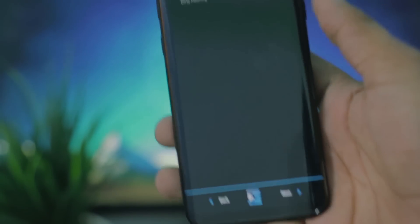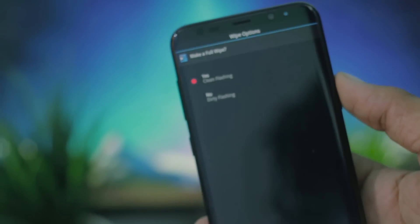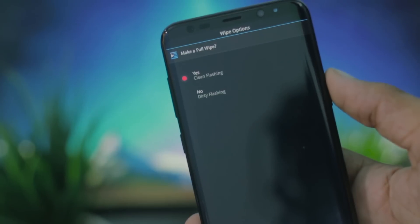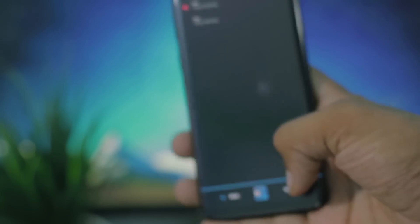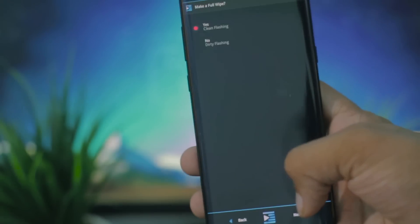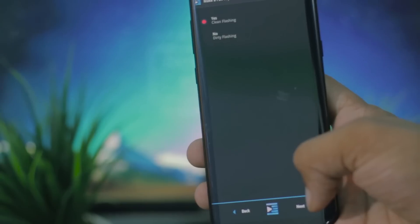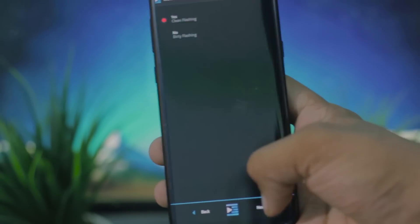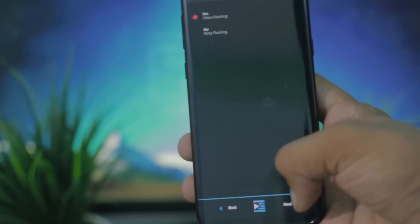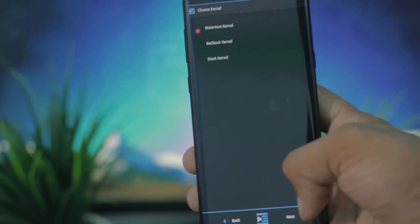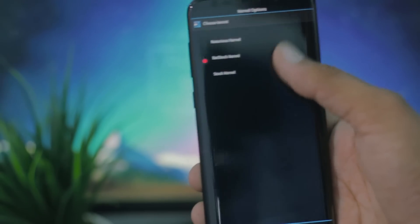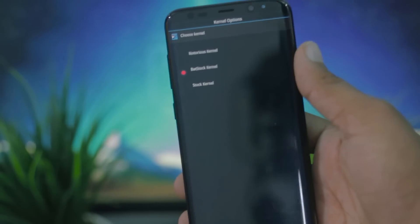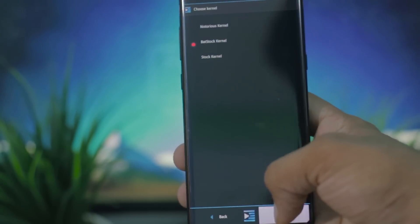It is asking if you want to make a full wipe. I suggest you to make a full wipe just to avoid bugs and crashes. In this ROM we have three options for the kernel: Notorious kernel, BatStock, and the stock kernel. I'm going to go with the BatStock kernel to get the best battery life.